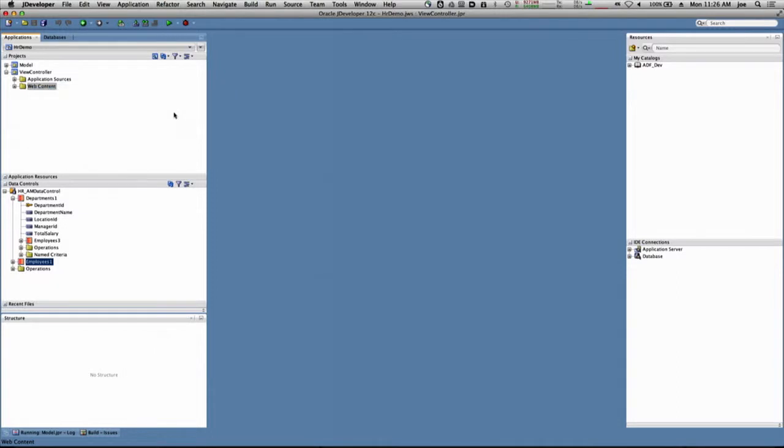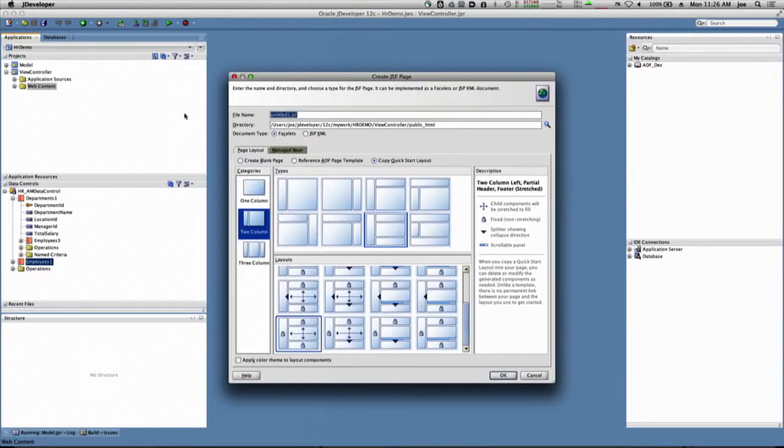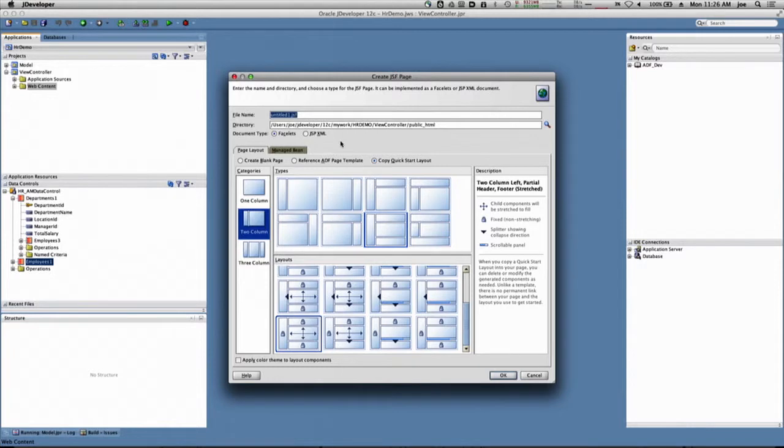In this case, I have the ability to use facelets or JSP XML. We choose facelets for flexibility and reuse.